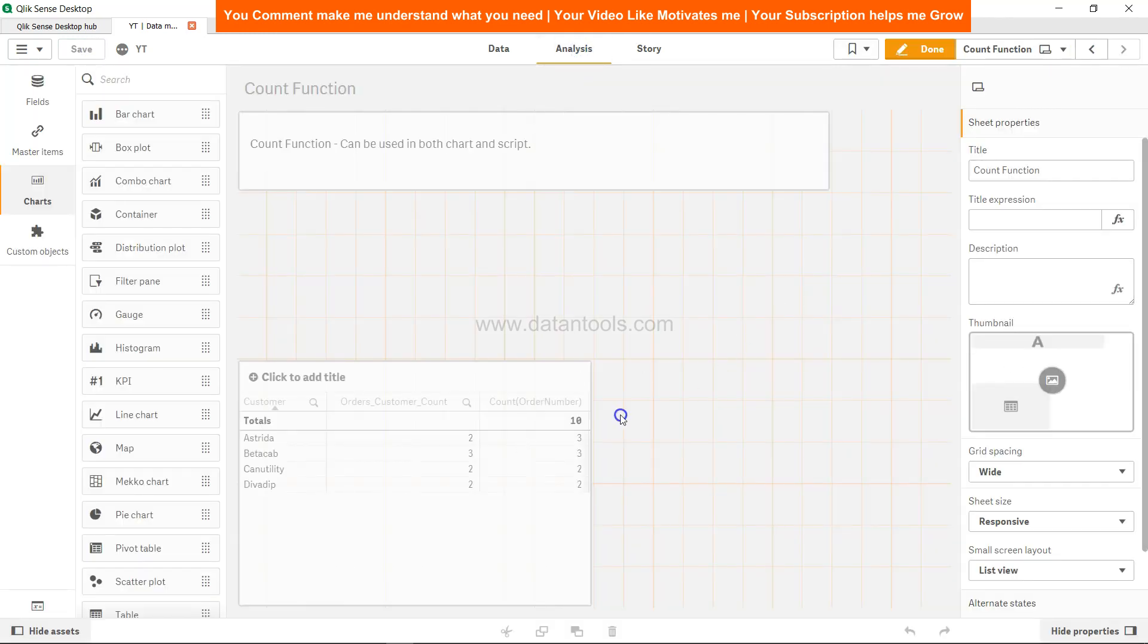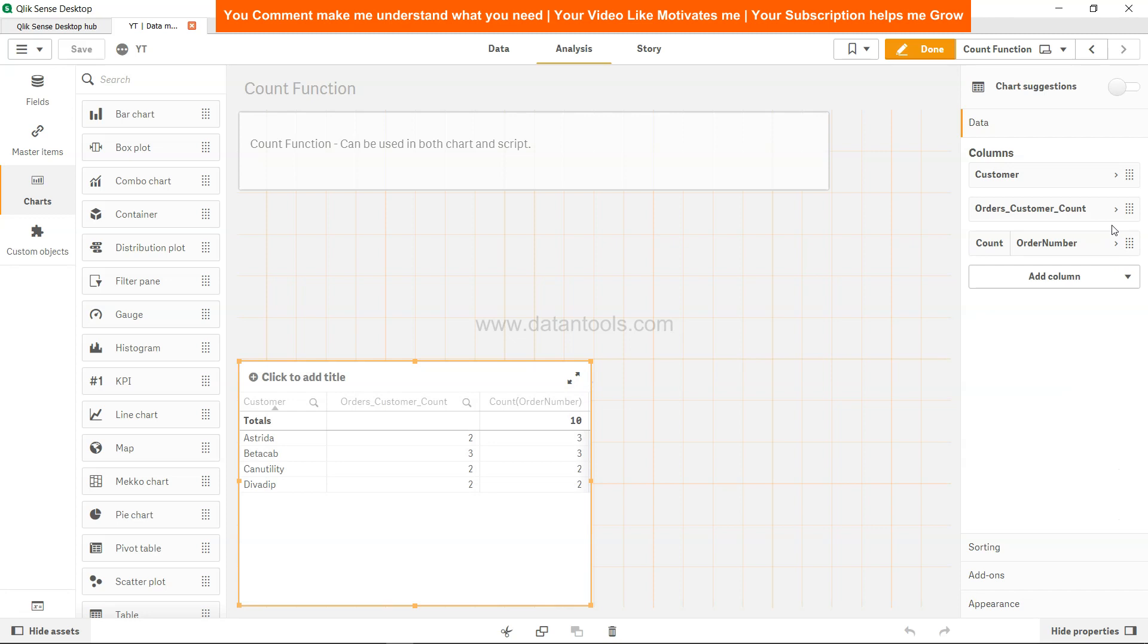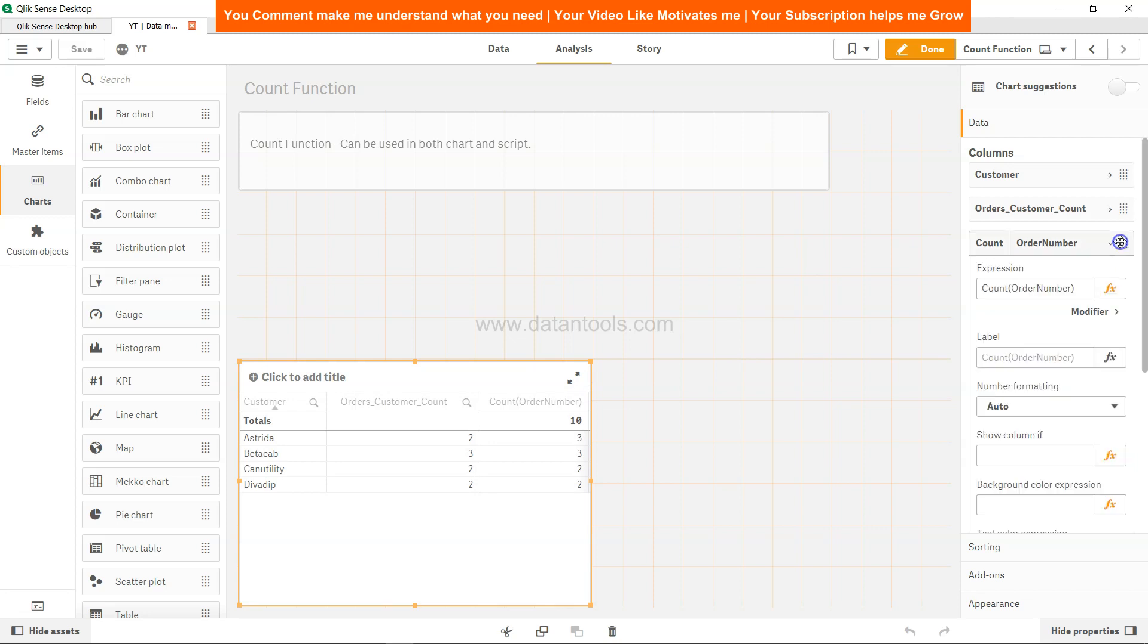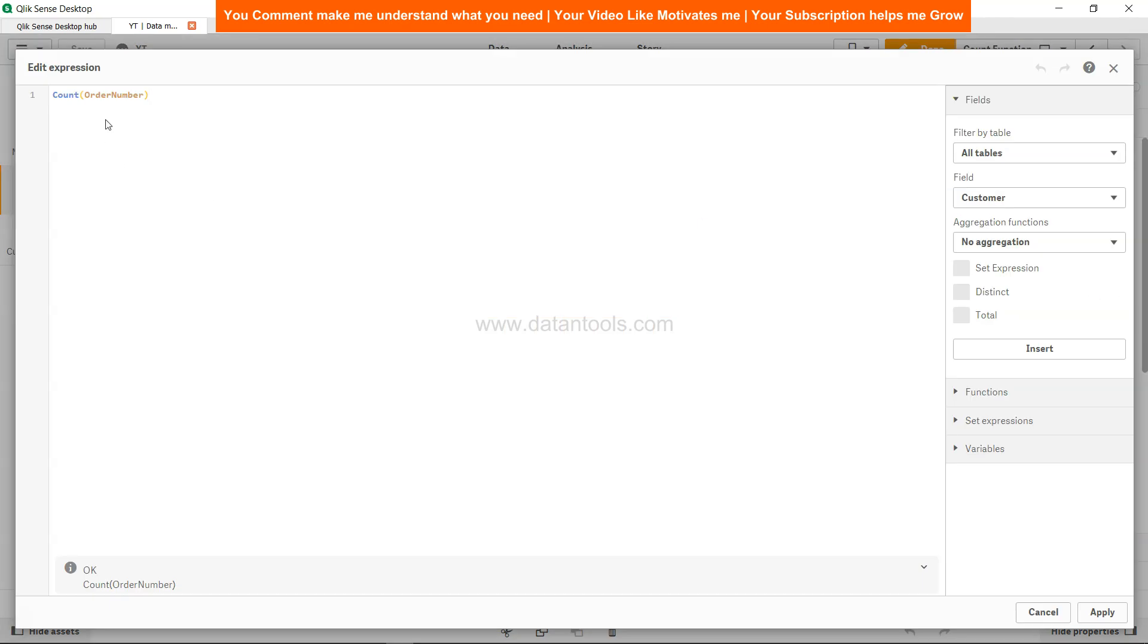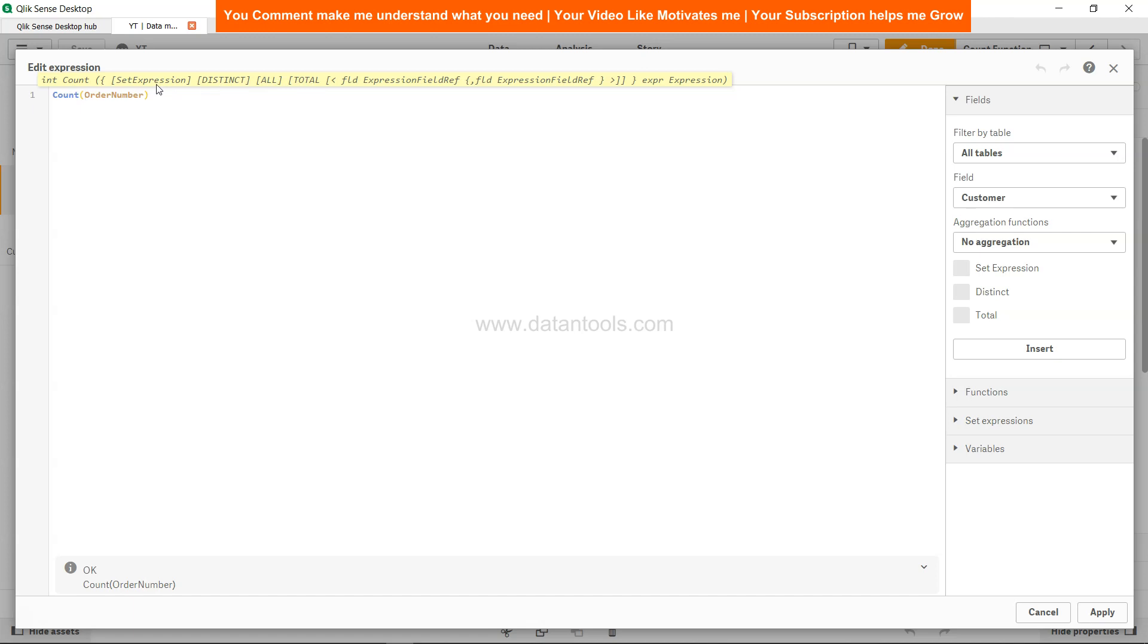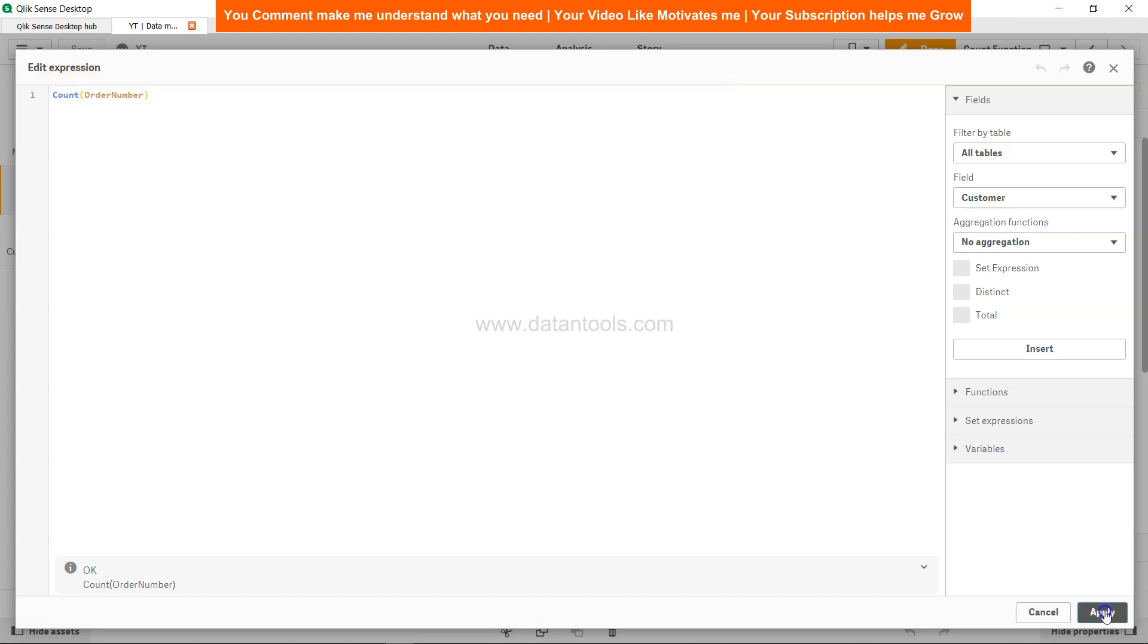If I select this and count FX, and over here if you see it has the distinct clause, it has the all and total and set expressions as well. So all of these I have already explained in the previous video, so no point in explaining them again. But based on the need of your analysis, whatever expression, whatever customization you want to make, you can make it to the count expression.